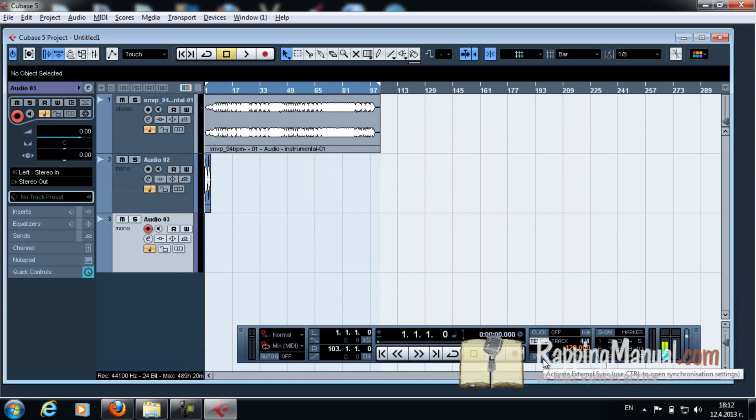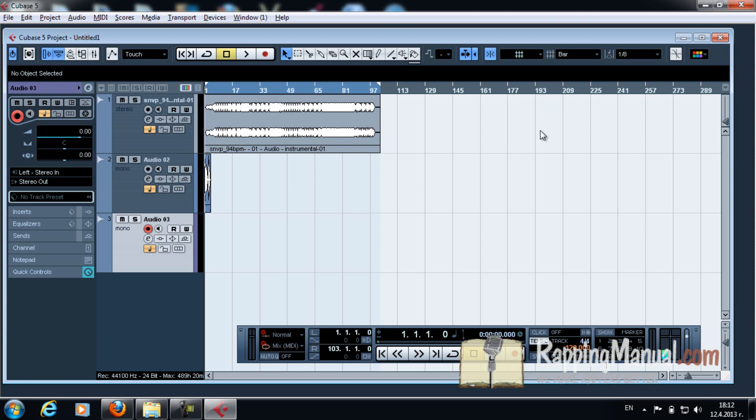You have your first ever recorded verse using Cubase. It's simple, it's easy. I recommend you try it. It won't cost you anything. Next time I'll show you how to master your vocals, how to put that EQ, how to compress it and all of that. That's it for today. See you later.